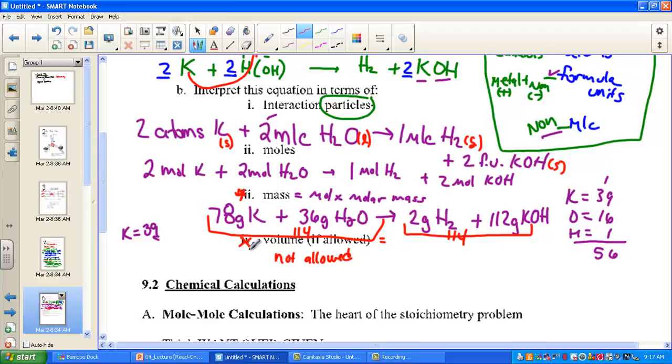Pause your video here and practice the interpretation of balanced equations — the very first steps in the journey called stoichiometry. When you're comfortable with this lesson, let's start up with some calculations from our stoichiometry roadmap.